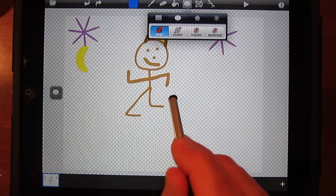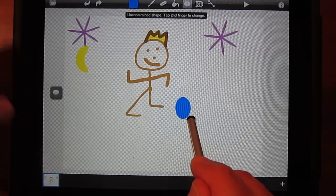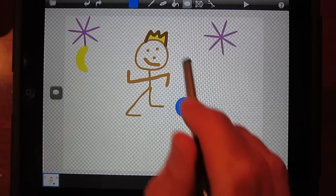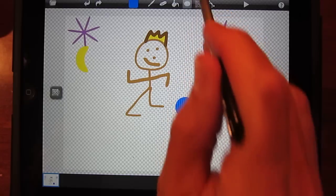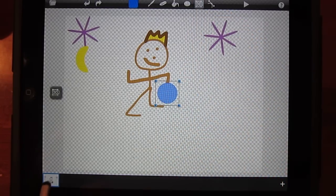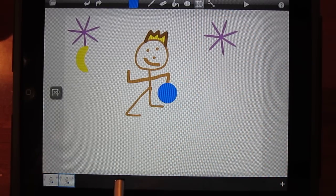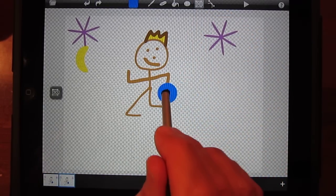Then I'll use my transform tool to move the ball and also to rotate the arms. This is the flipbook style of animating. We'll show you in the next tutorial how to do keyframing.